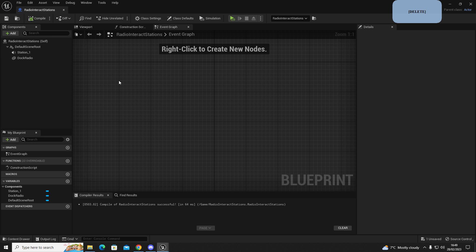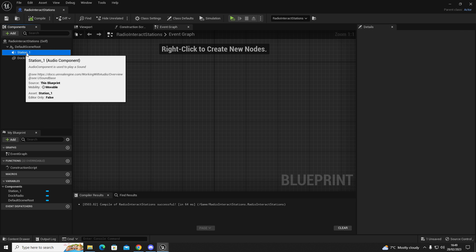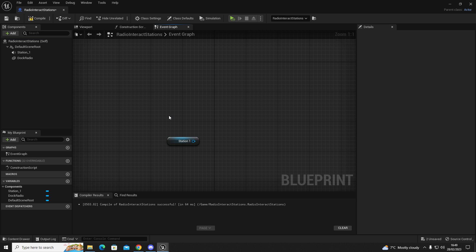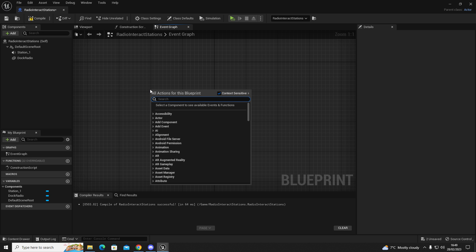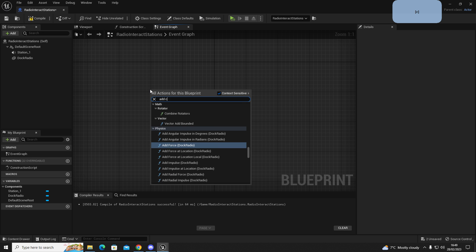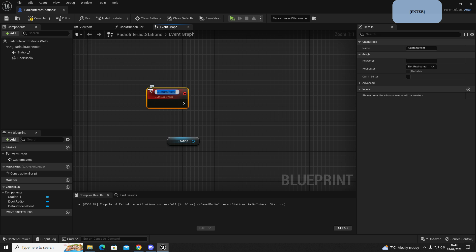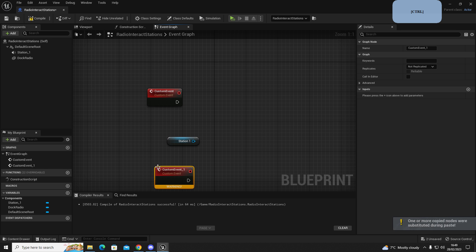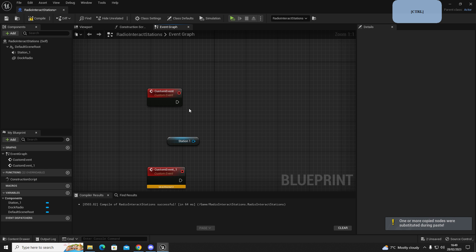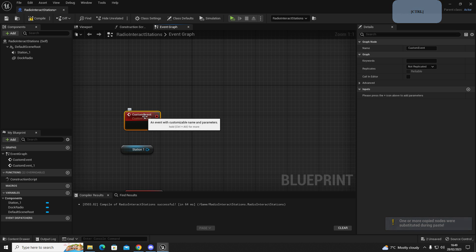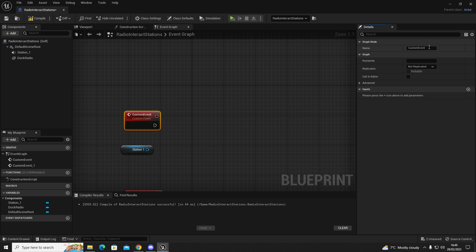Now add the audio component. Drag Station One into the blueprint, then compile and save. Move to the Event Graph. Get a reference to your station — drag it in. Add a Custom Event, press Enter, then Ctrl+C and Ctrl+V to get two lines ready. Name the first one Radio On.